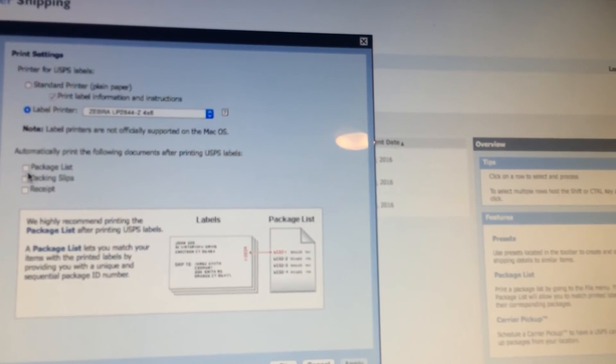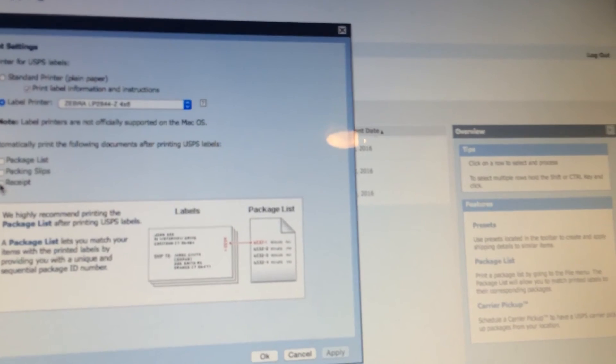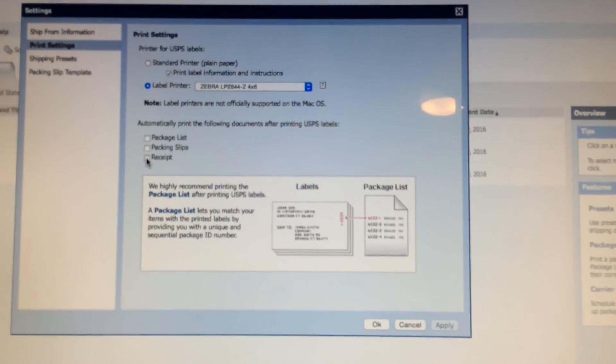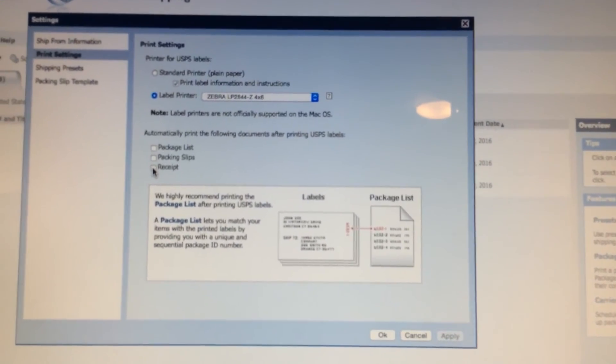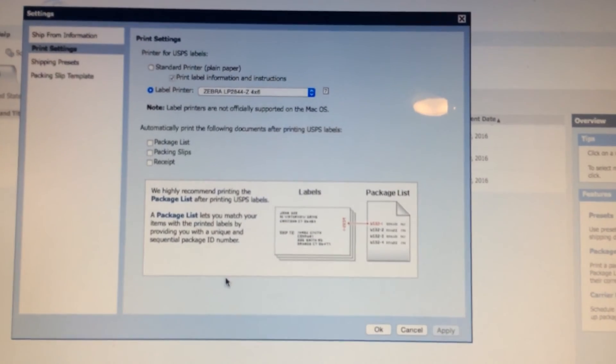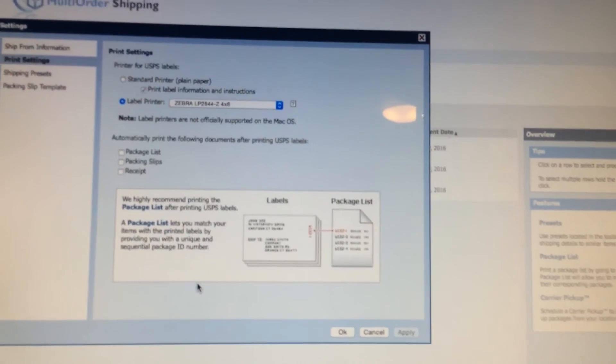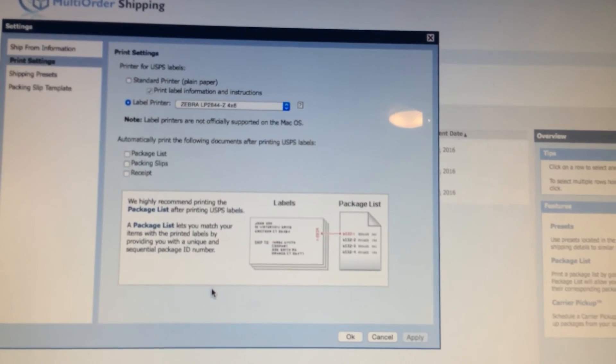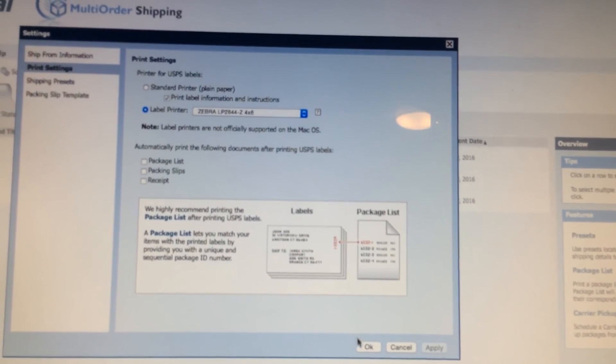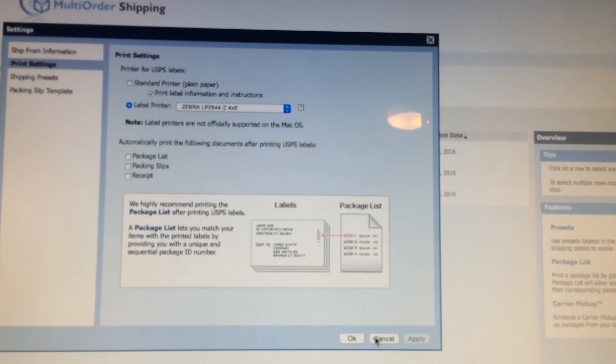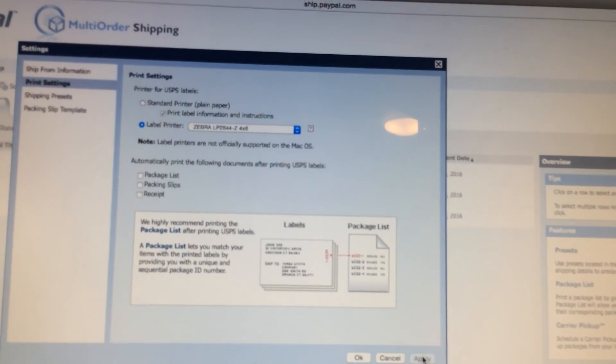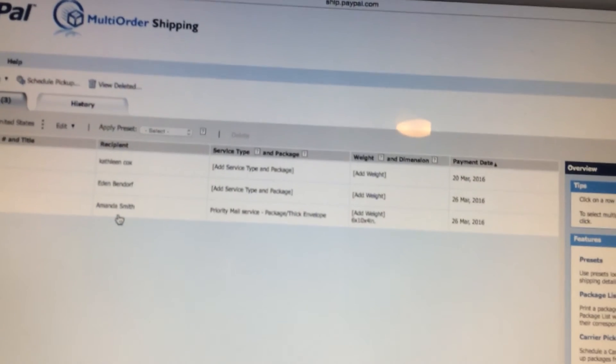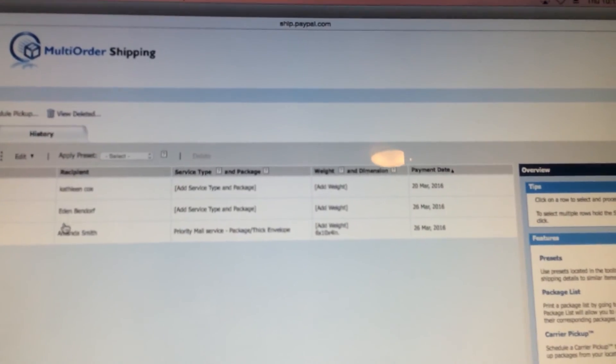I choose not to print the packing list, packing slips and receipt because I don't use them and it takes up labels that are expensive. So I uncheck those. If you want to do it, go for it - you'd probably want to print it separately on actual paper. But that's how I choose to do it. I'm going to press cancel but you want to hit apply and then okay. And that's pretty much it.